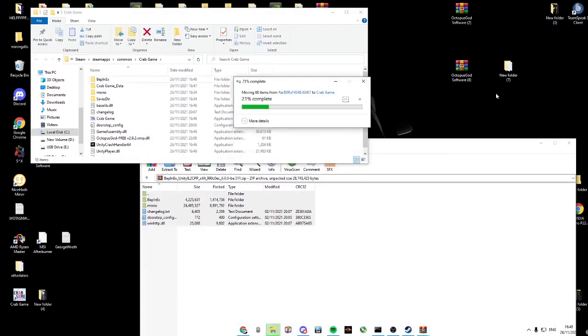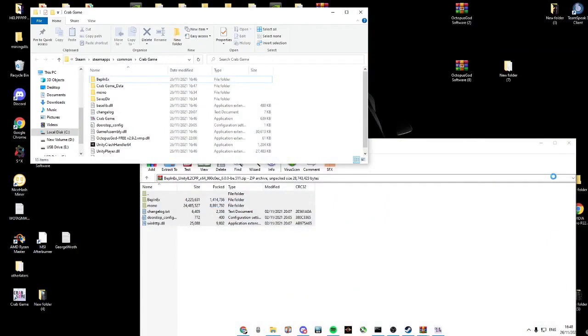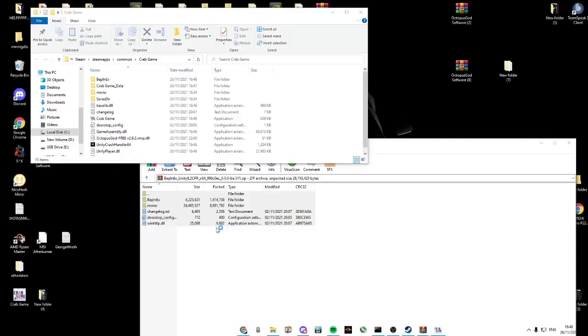Open up Steam, launch Crab Game so it downloads into the Crab Game. Click exit.